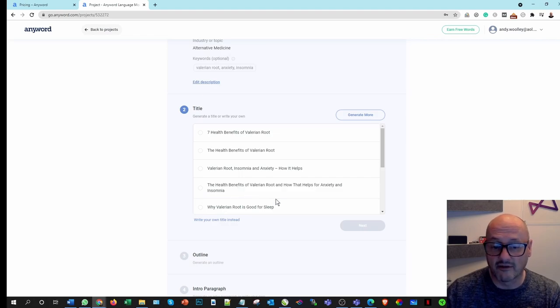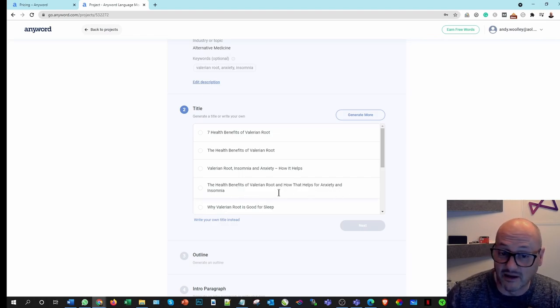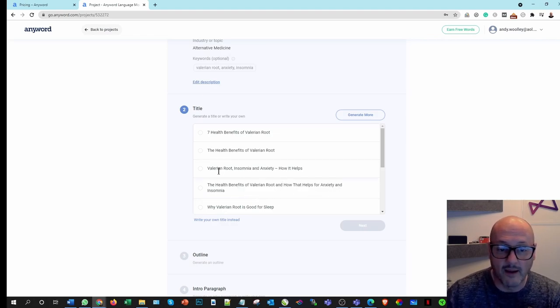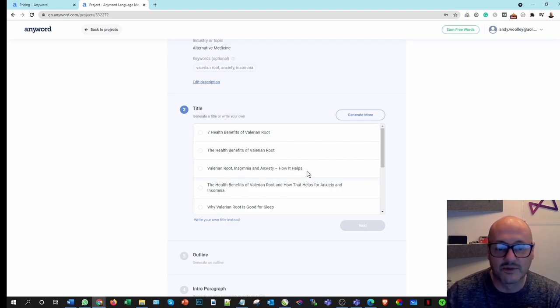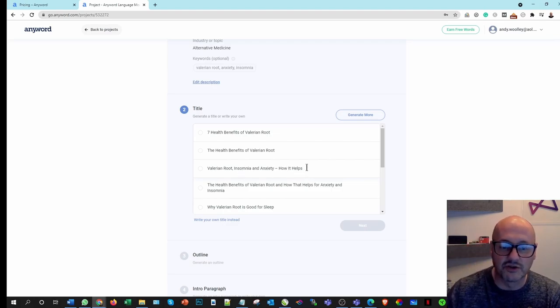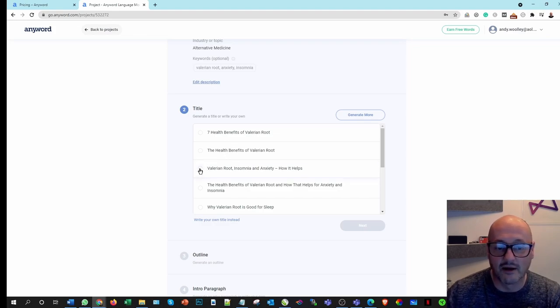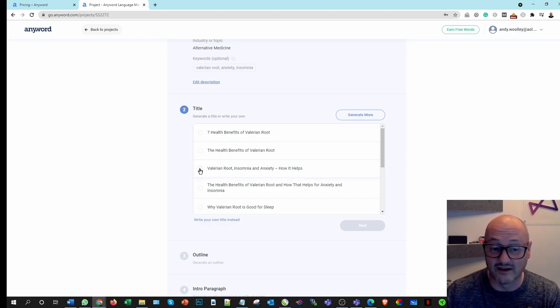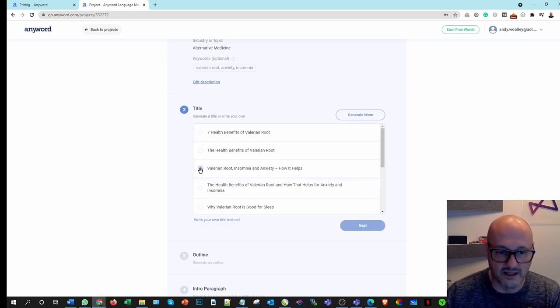Health benefits of Valerian Root and how that helps for anxiety and insomnia. It's a bit long-winded. I'm going to go with this one because it keeps it on point, how it helps. And that allows me then to introduce the conditions and how that particular herb is going to help us. So we'll go with that one.